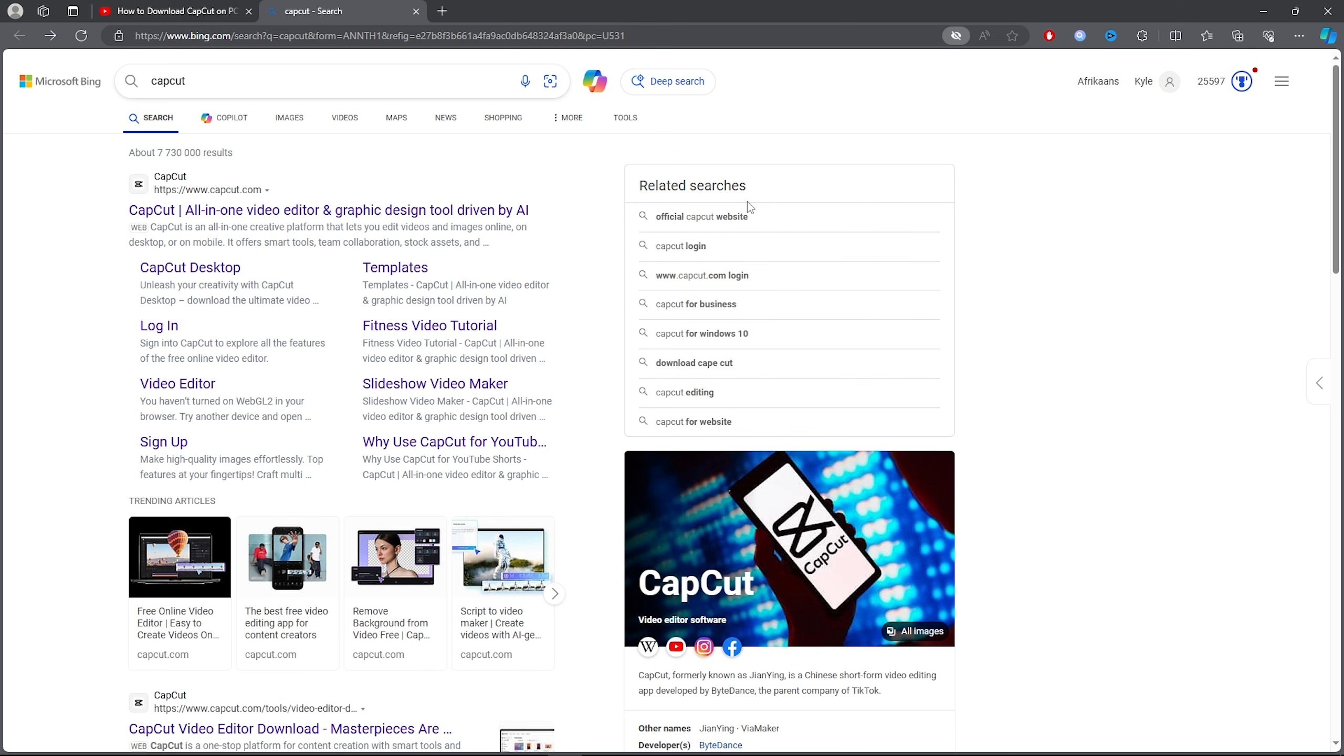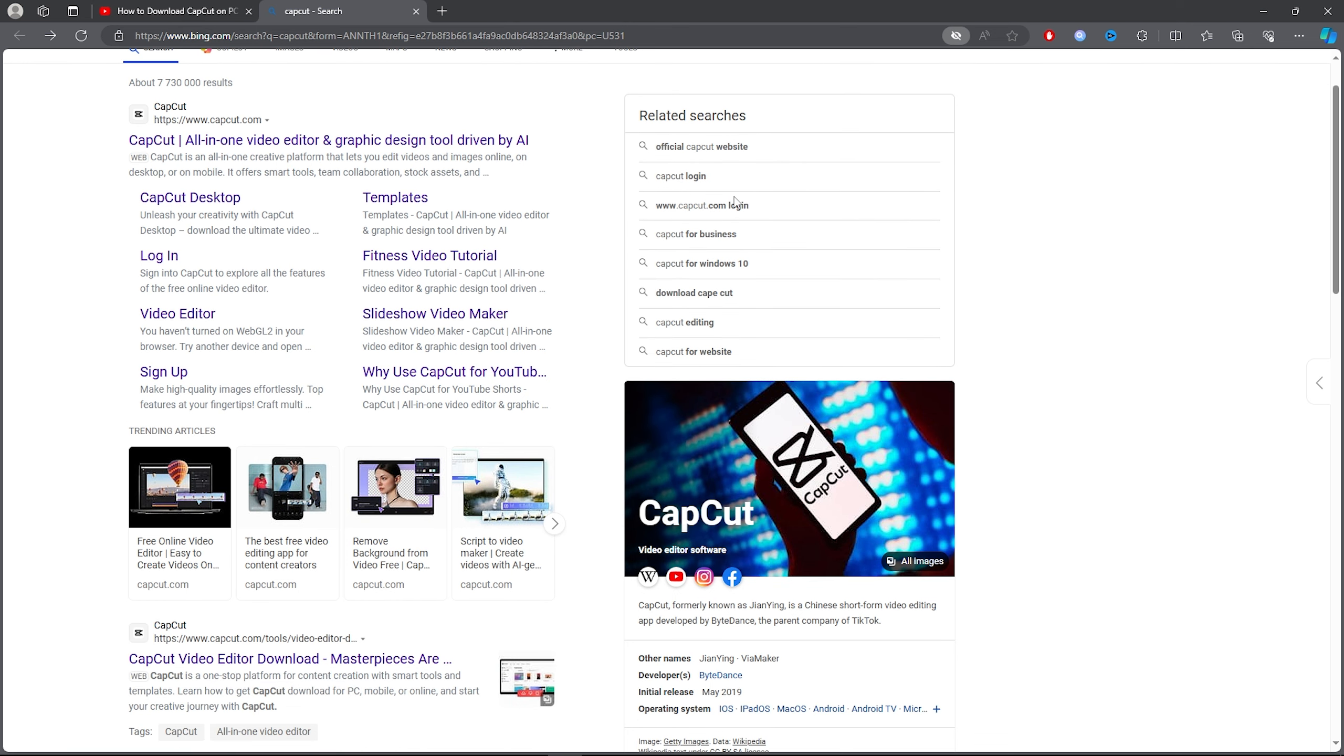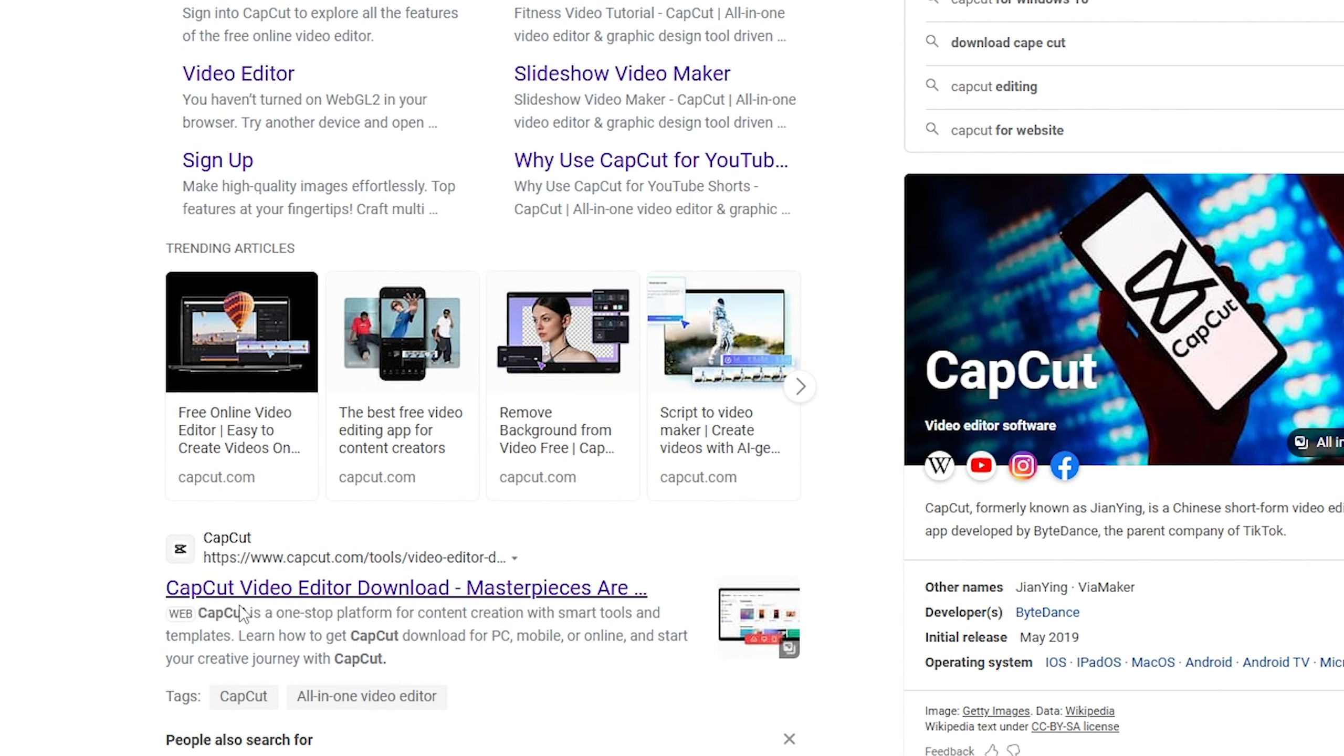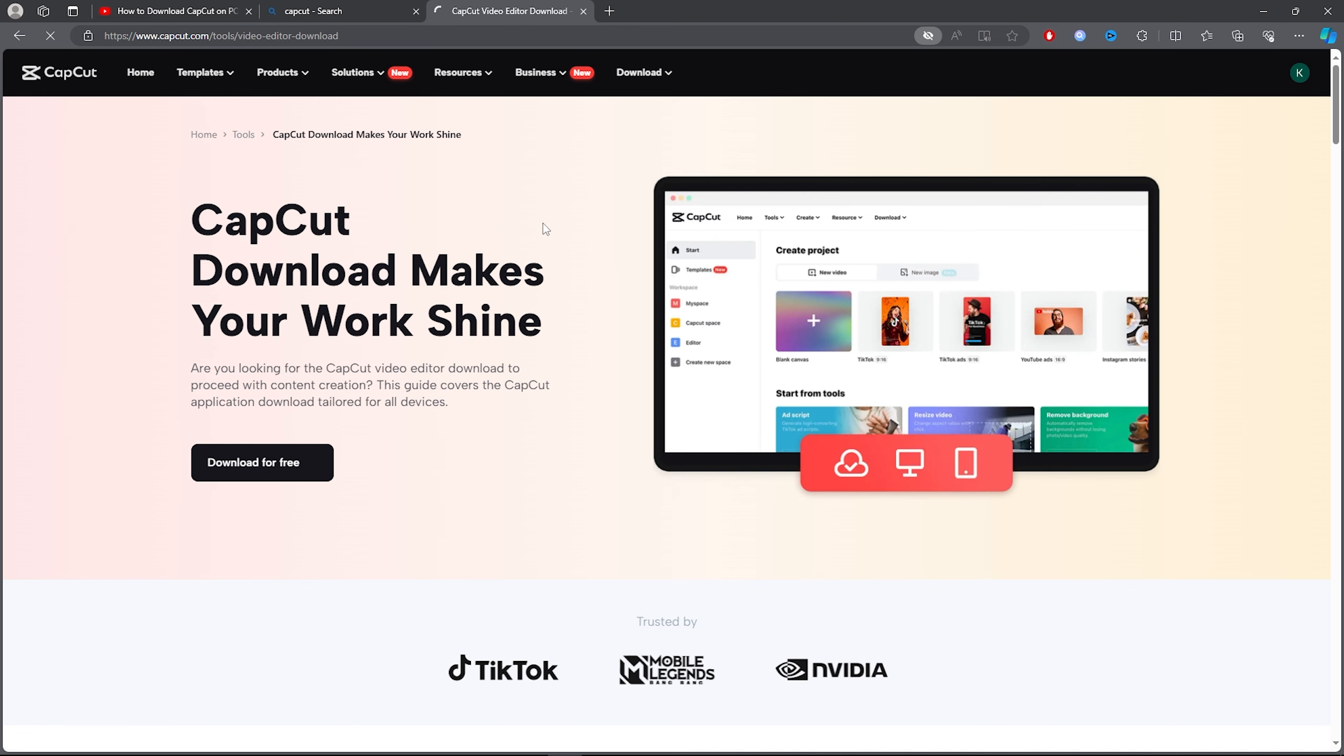all you want to do is click on the second link. Make sure you click on CapCut video editor download. Click on that, then once you click on this